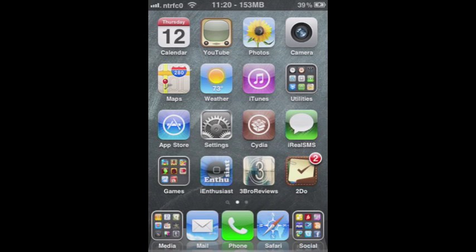Hey guys, Interface Zero here with iEnthusiast doing another iPhone app review. Today we're going to be taking a look at the awesome Task Manager app called ToDo. You can see here on the bottom right of my iPhone screen. So let's go ahead and jump right in and launch the app.